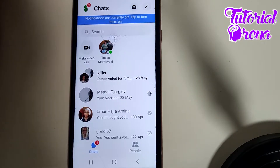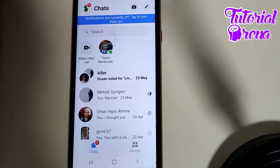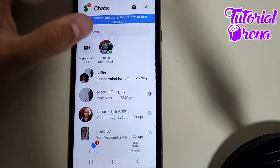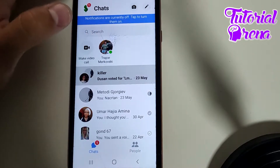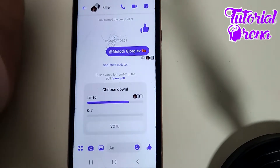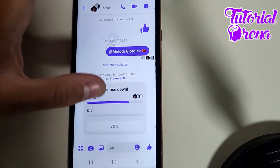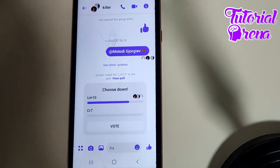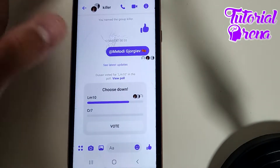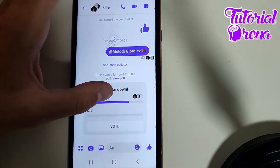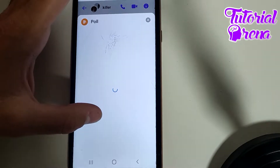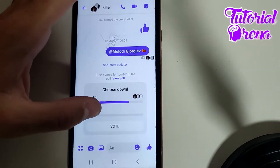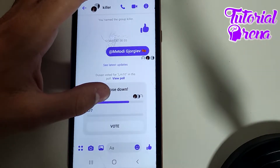In this video I will show you how to delete a poll in Messenger. First, you need to tap on the conversation that has a poll in it. Now if you want to delete this poll, you need to tap and hold on it, but as you can see, it doesn't show a delete option.